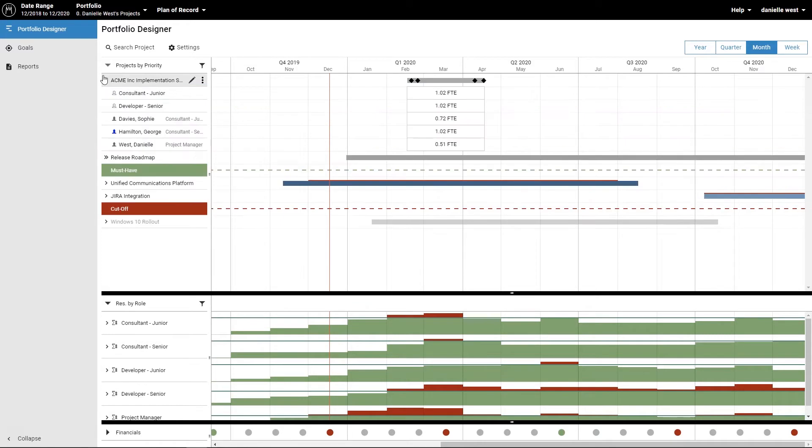By opening a project, you can see which roles and resources are assigned to it based on the current plan.